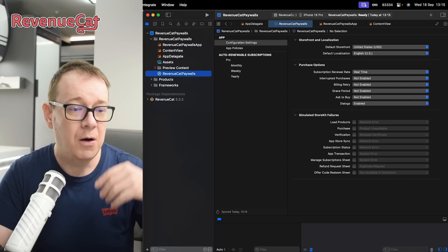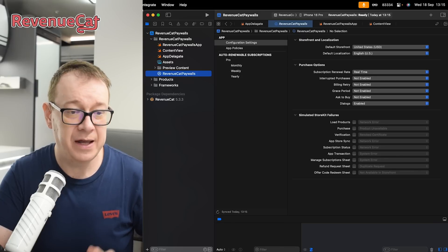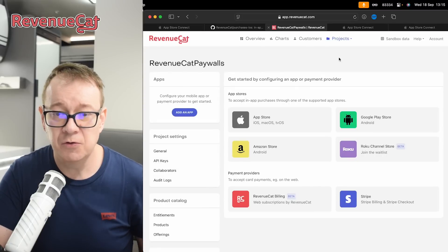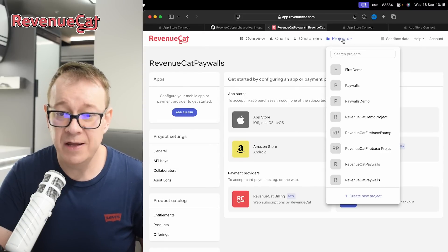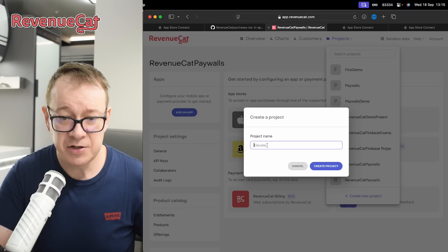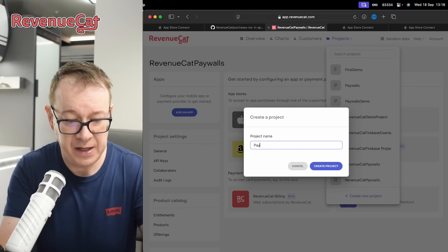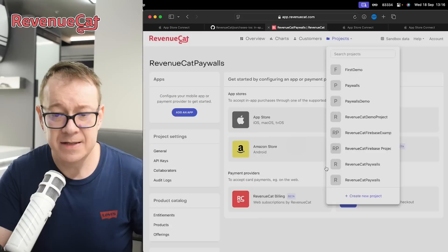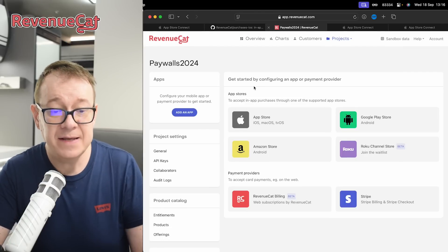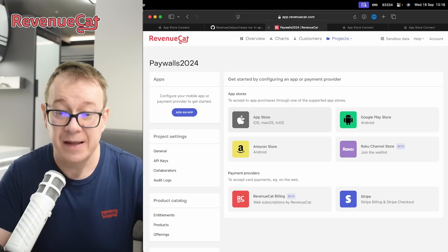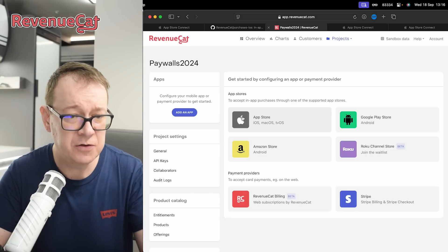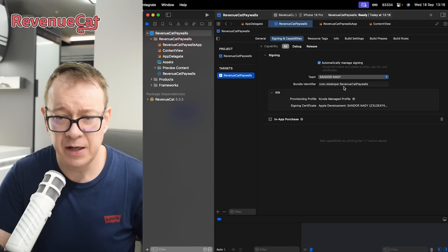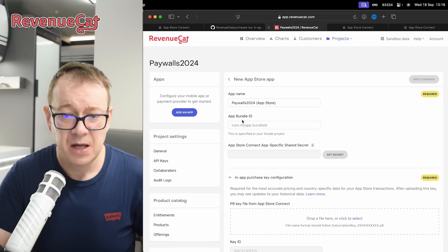Now we want to create a new RevenueCat project. Go to your browser and log in to RevenueCat. Click on create new project. Let's call this paywalls2024. Let's create the project. Next, you want to add an App Store app to it. Switch back to Xcode and grab your bundle identifier — just copy it out, we're going to use it.